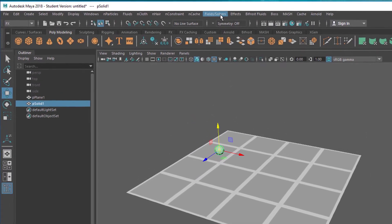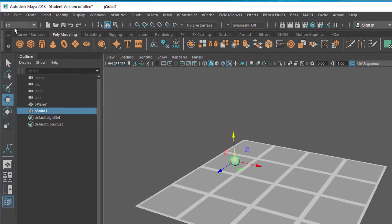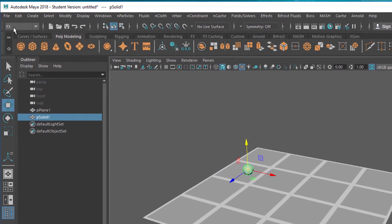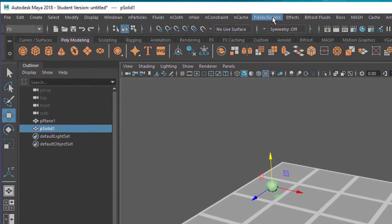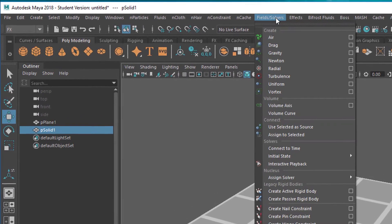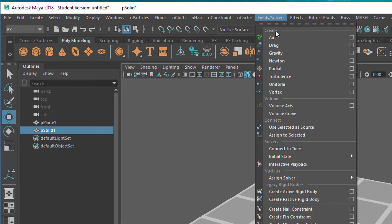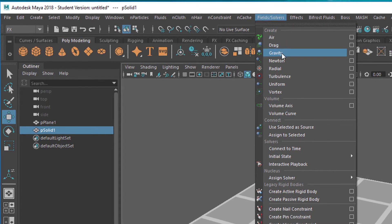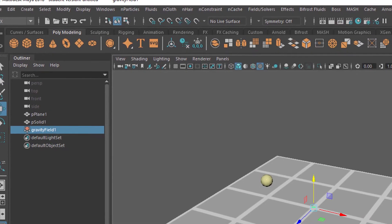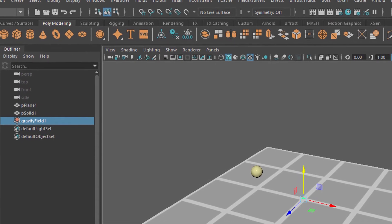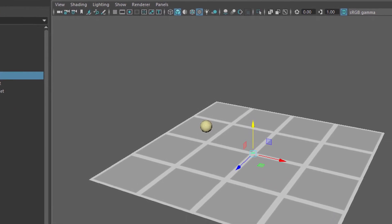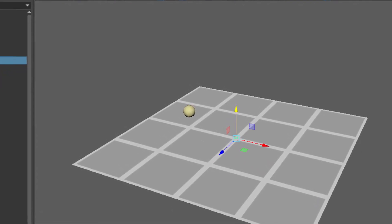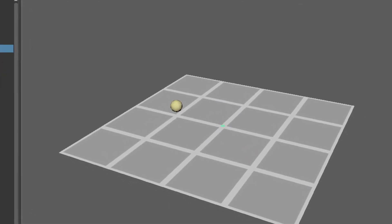Go to fields and solvers. You find it under the FX menu setting. We assign gravity to the selected object, meaning the ball feels gravity and falls down.